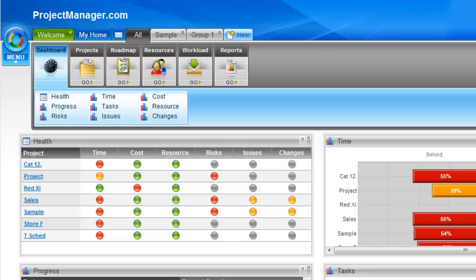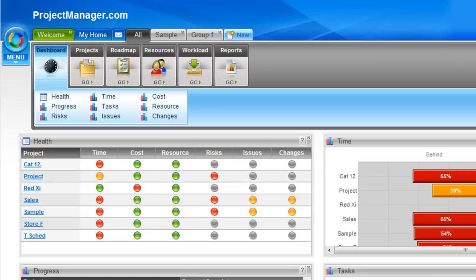So that's our project dashboard, our group dashboards and the portfolio dashboard. If you've got any questions or issues or some feedback on our dashboards, please send it through to support at projectmanager.com or by clicking on the support link in the system and writing directly to us in the support team. Thanks.